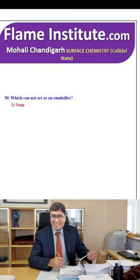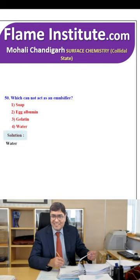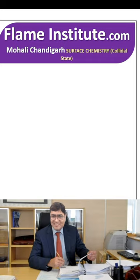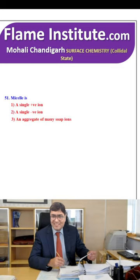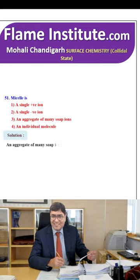Which cannot act as an emulsifier? Soap, albumin, gelatin or water? The right option is water. A micelle is a single positive ion, single negative ion, an aggregate of many soap ions or an individual molecule? The right option is an aggregate of many soap ions — the third option.